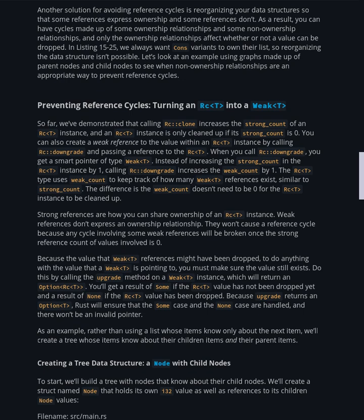Because you can't rely on weak T reference values persisting, to do anything with the value a Weak<T> is pointing to, you must make sure the value still exists. Do this by calling the upgrade method on a Weak<T> instance, which will return an Option<Rc<T>>. You'll get a result of Some if the Rc<T> value has not been dropped yet, and a result of None if the Rc<T> value has been dropped. Because upgrade returns an Option<T>, Rust will ensure that the Some case and the None case are handled and there won't be an invalid pointer.